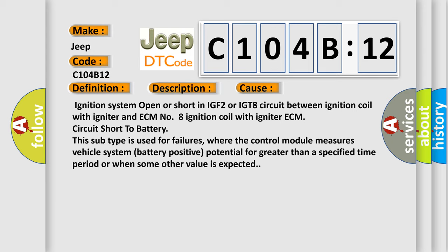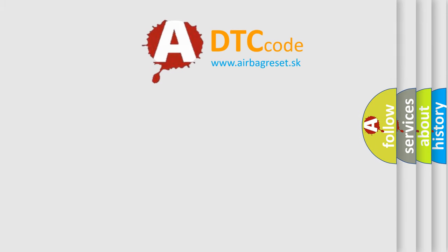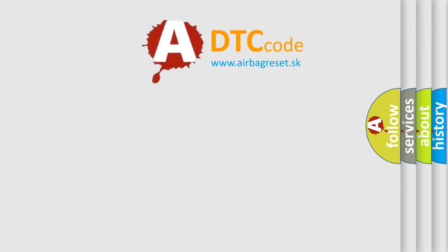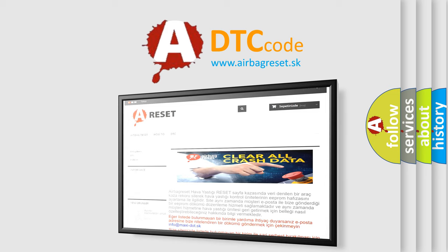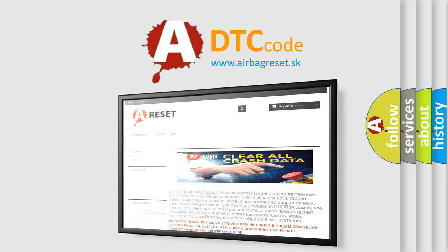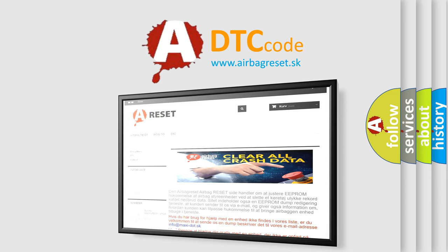The Airbag Reset website aims to provide information in 52 languages. Thank you for your attention and stay tuned for the next video.